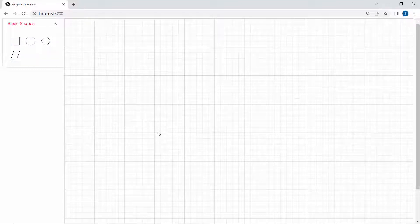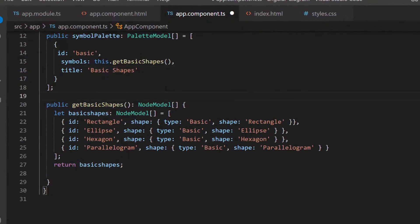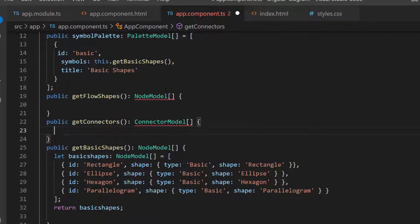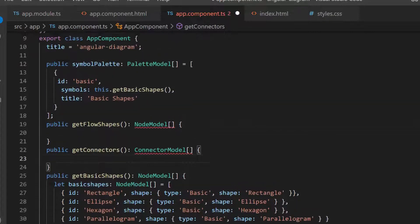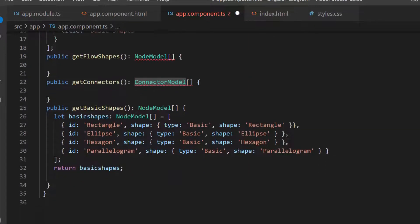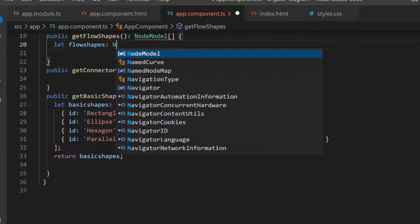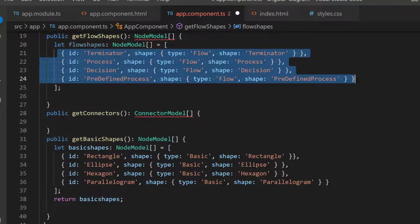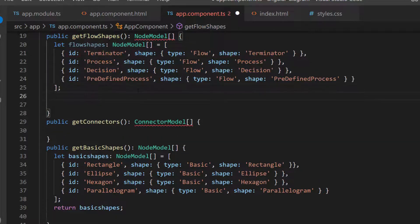Next, I will show you how to add some more symbols like flow chart shapes and connectors to the palette. First, I define two more methods — getFlowShapes and getConnectors of types NodeModel and ConnectorModel respectively. Then I import the ConnectorModel interface from the SyncFusion Diagram package. Now I am going to add symbols for the flow chart shapes, so let me add the variable flowShapes of type NodeModel and define the properties id and shape. Then I return those values using the flowShapes variable.